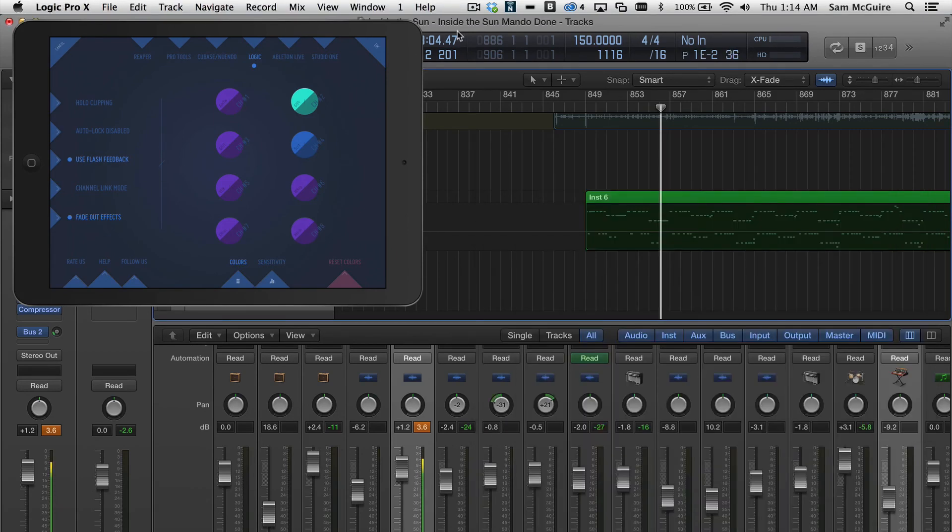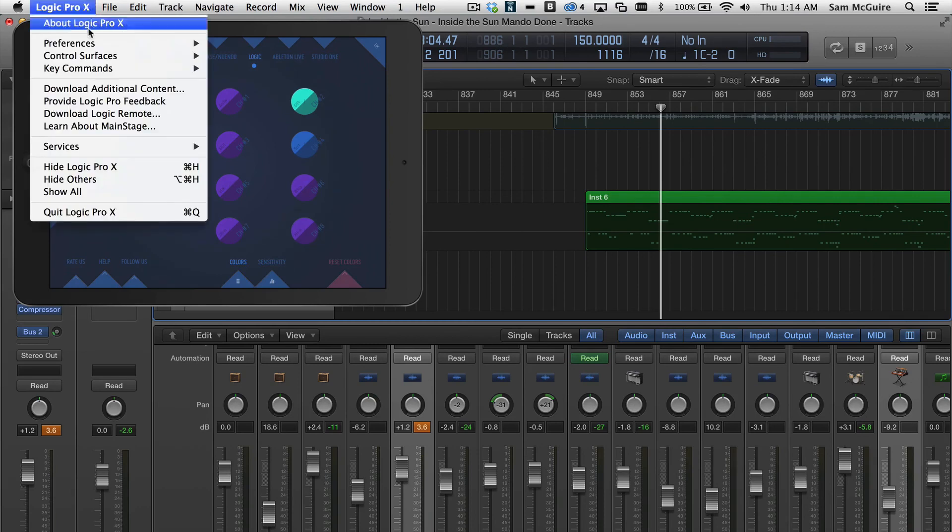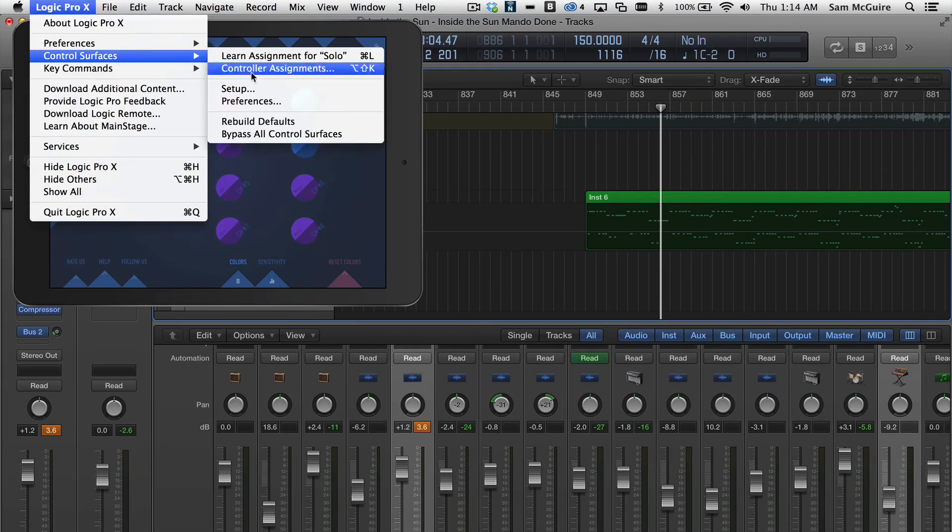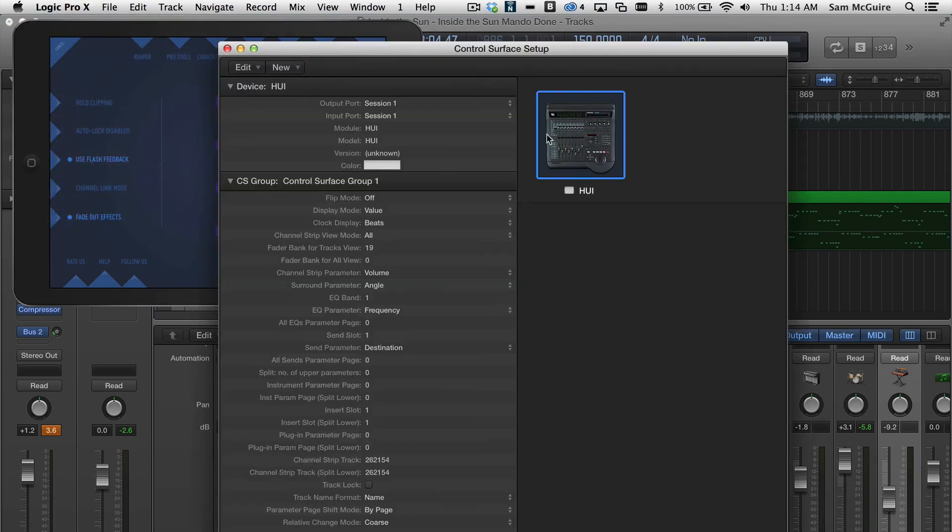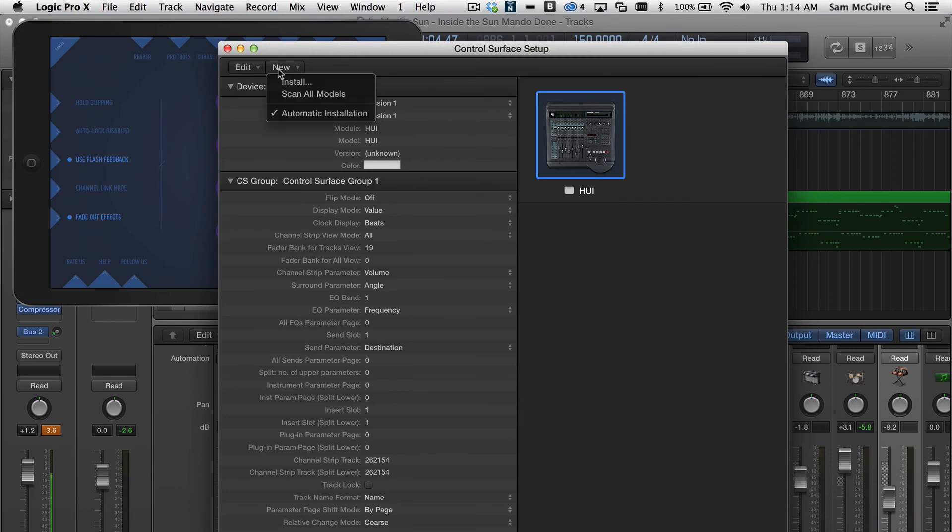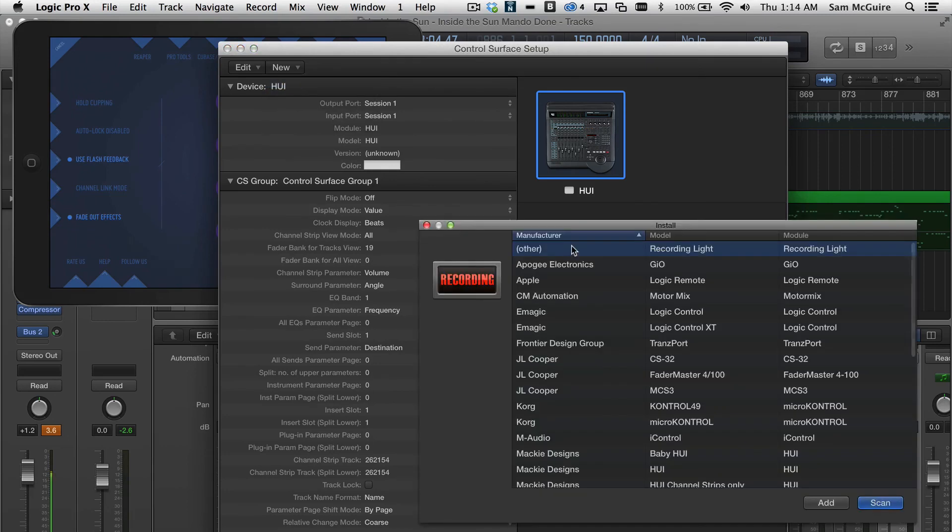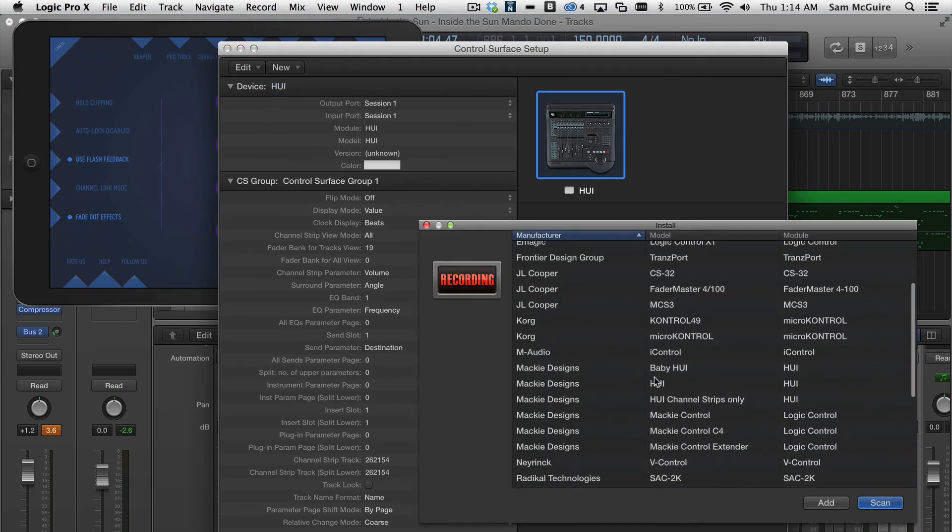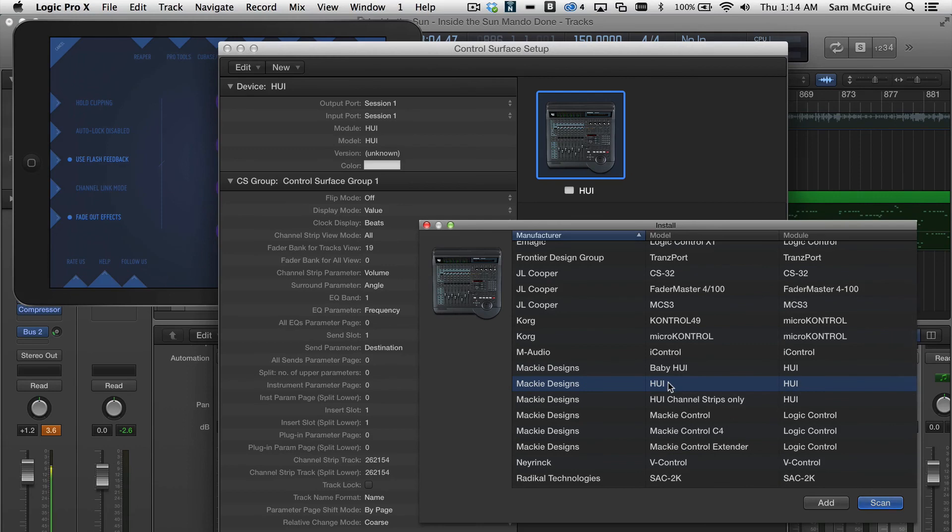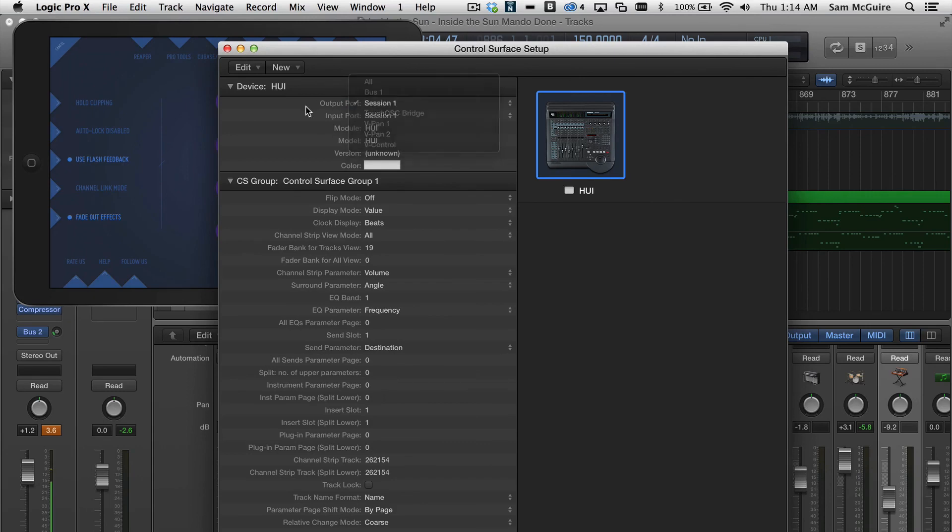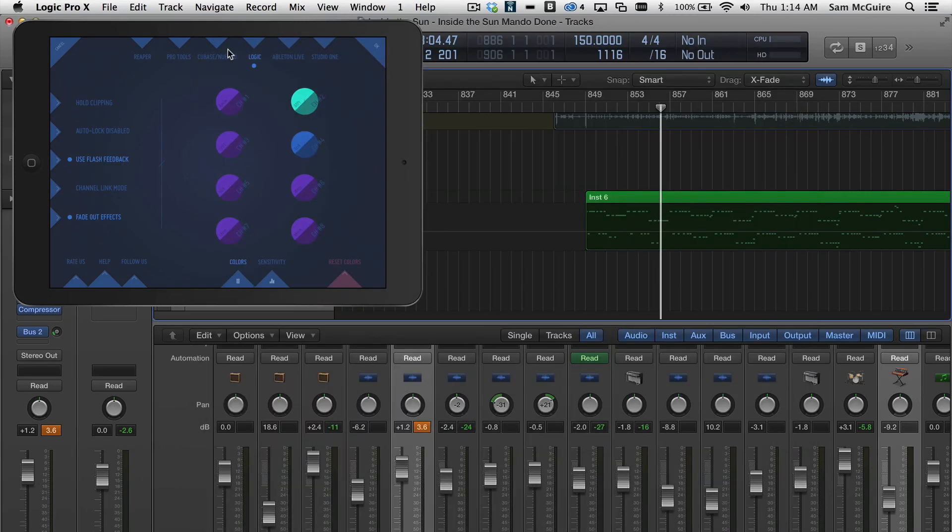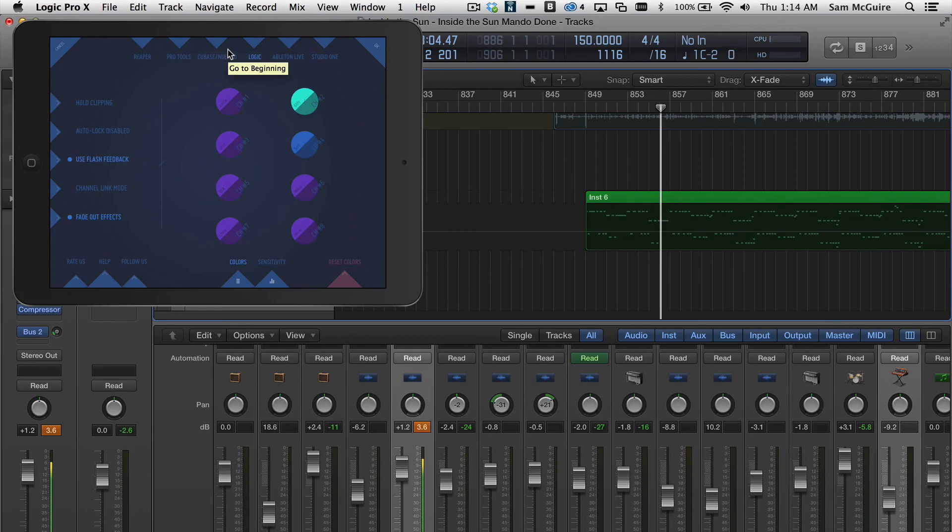In Logic, what we need to do is come through and say Install. We're doing Mackie Huey. We click on Add, and then we just need to make sure that we have Session 1 selected for both of those. Every once in a while, I have to restart the app after I make the first connection. But that's really it. It's that simple as long as you're on the same network.